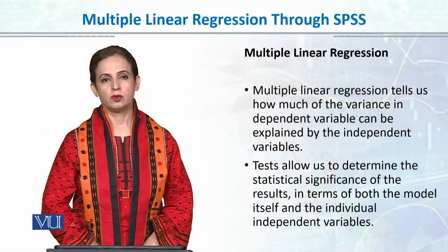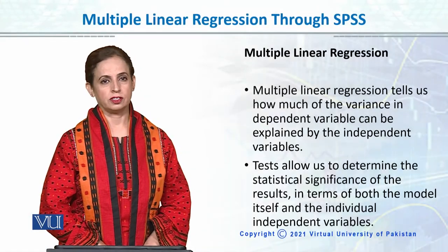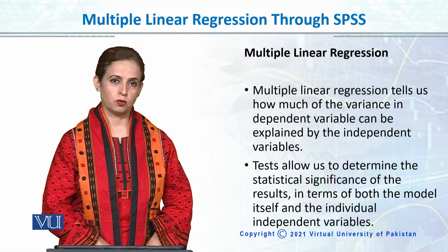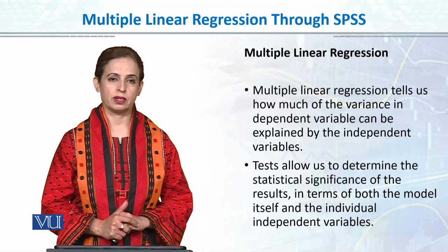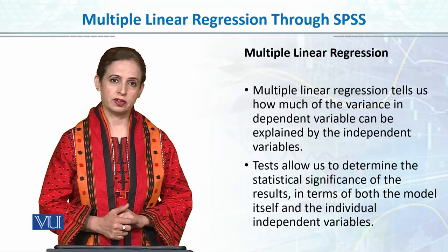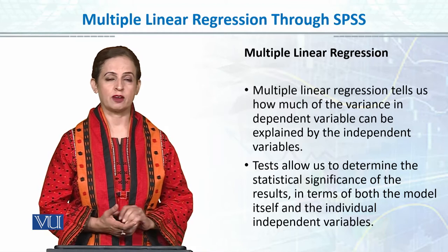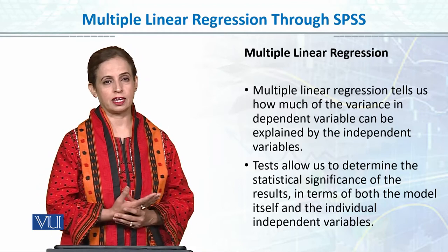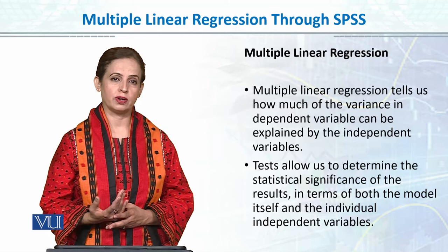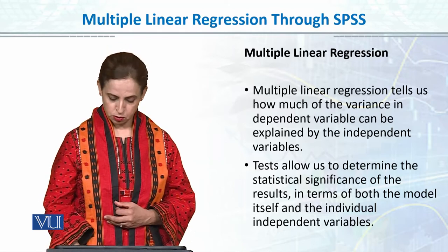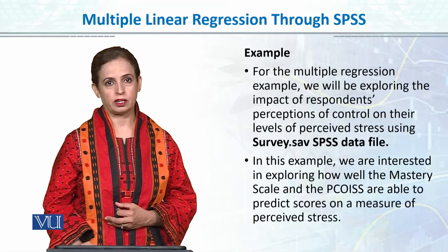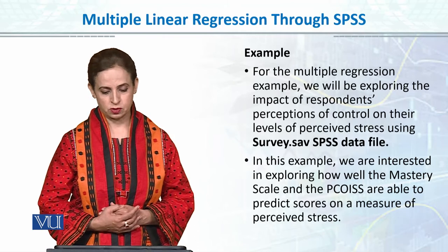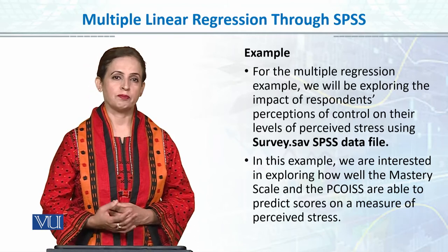Moving on to multiple linear regression where we will be entering more than one predictor or independent variable. Multiple regression has one dependent variable which is continuous, and independent variables could be categorical or continuous scores.